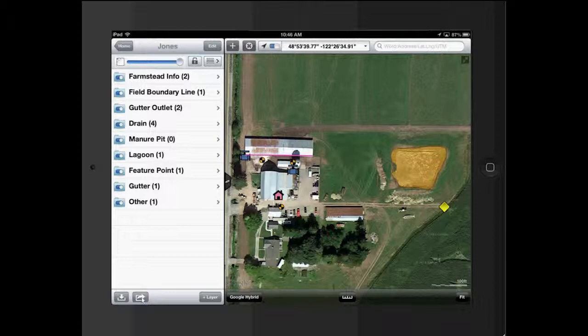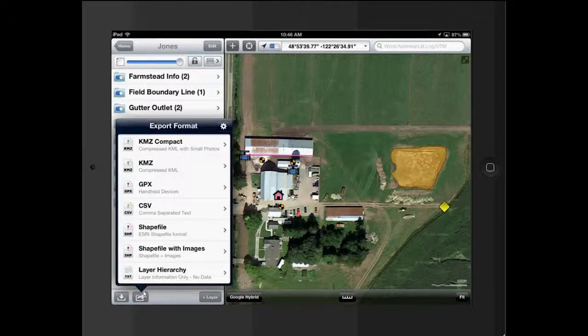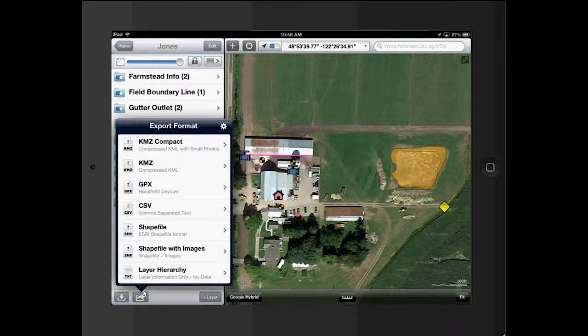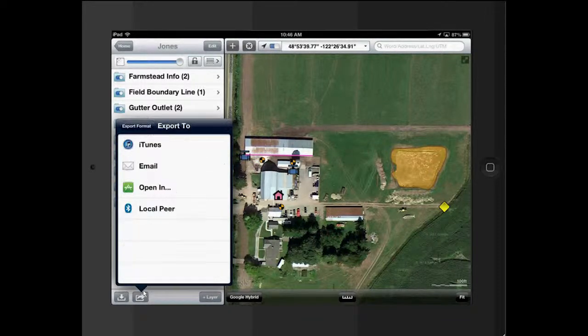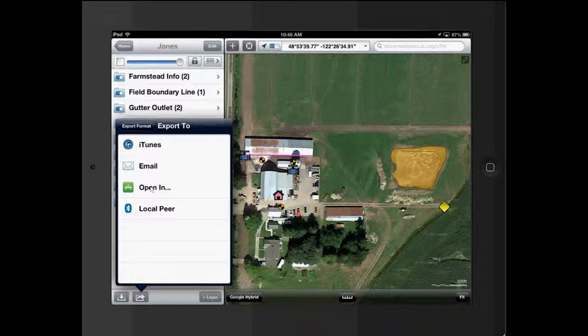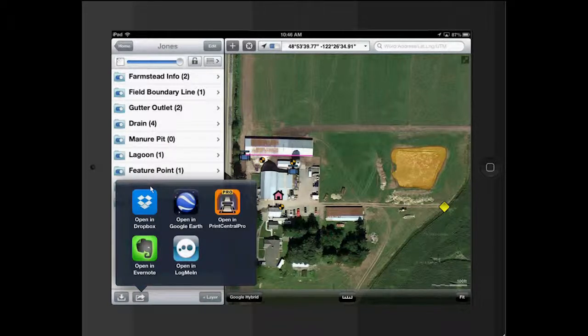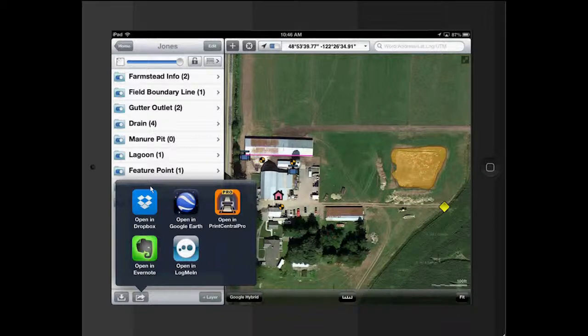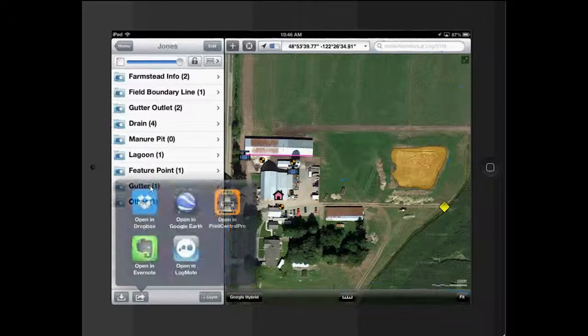So let's do an export KMZ Compact. And for what we use, we don't email it. You can email it. If you do have iTunes set up, you can do that. But what we're going to focus on is using Dropbox.